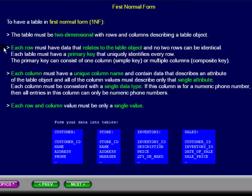The primary key can consist of one column, known as a simple key, or multiple columns, known as a composite key.